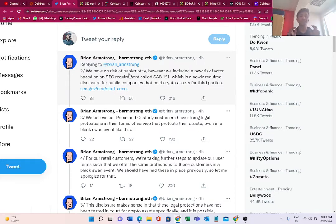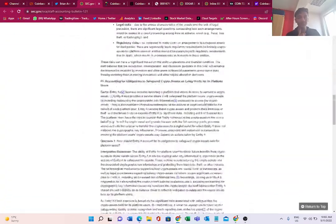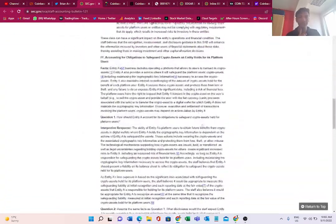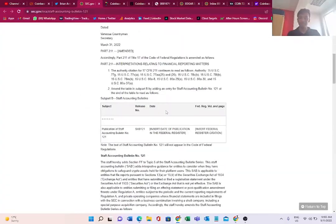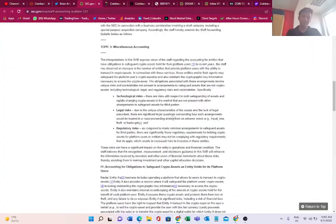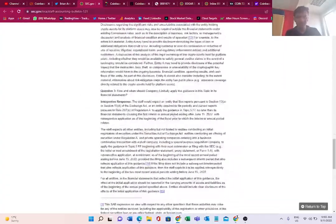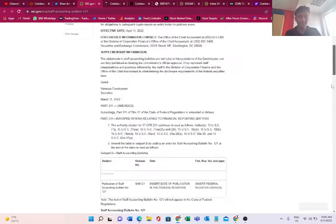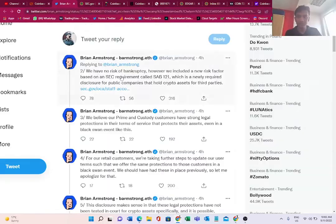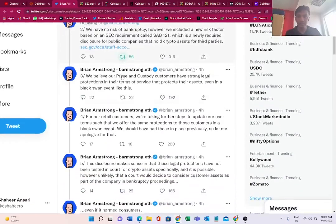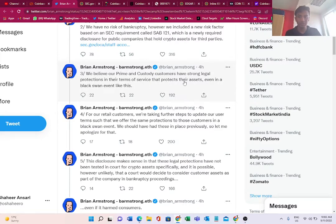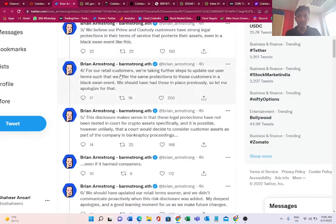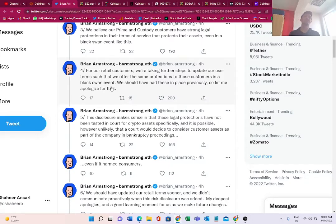He also says, 'We believe our prime and custody customers have strong legal protections. For our retail customers, we are taking further steps to update our user terms such that we offer the same protection to those customers in black swan events.' Black swan events like when the whole crypto market is falling and stable coins like USDC de-pegged from the dollar - it was supposed to be one USDC equals one dollar, and it de-pegged to probably 0.7 or something.